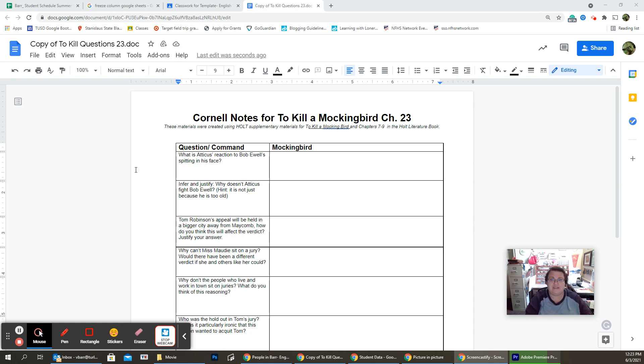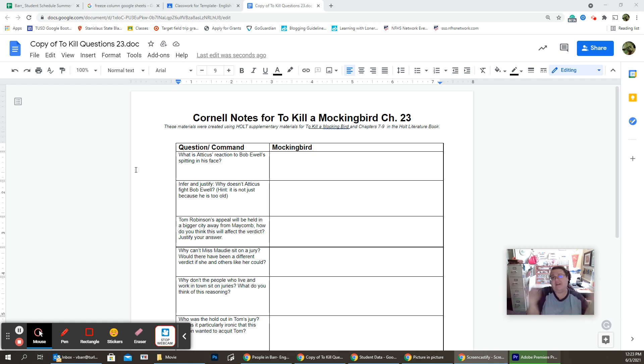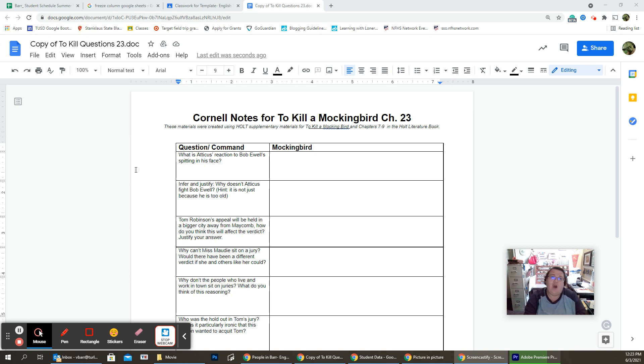Bob Ewell has decided that Atticus made him look bad, and now he's going to hurt Atticus. So, they meet each other on the street, and he spits in Atticus's face. What is Atticus's reaction? What does that tell you about Atticus?